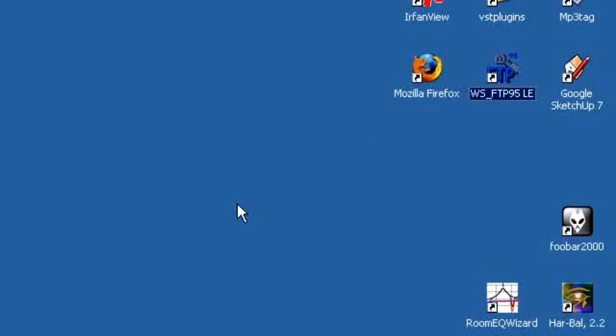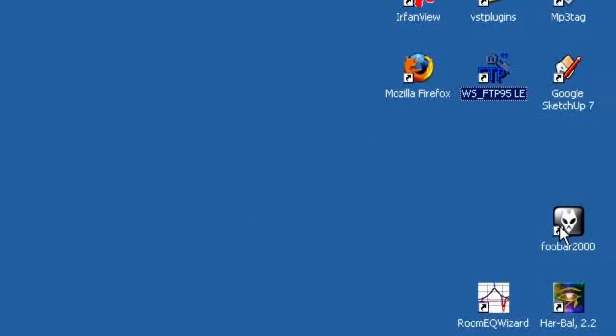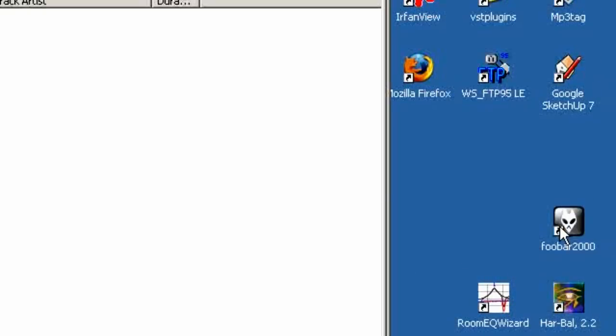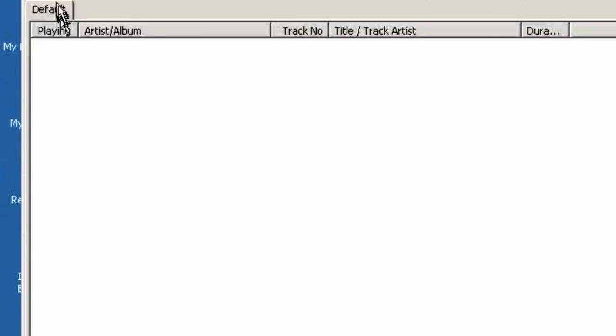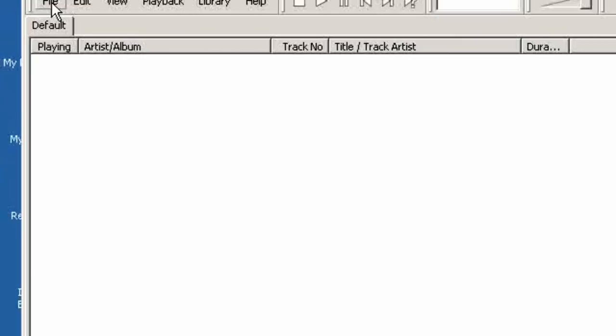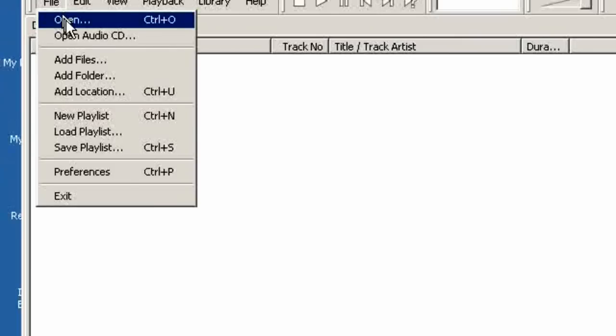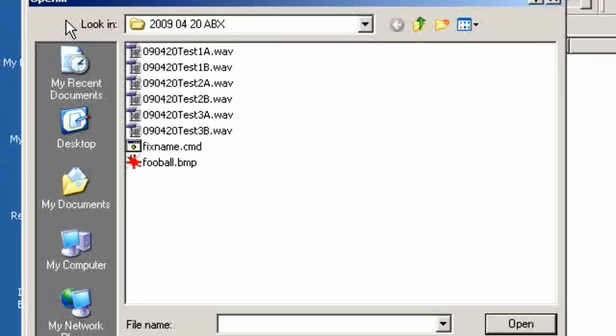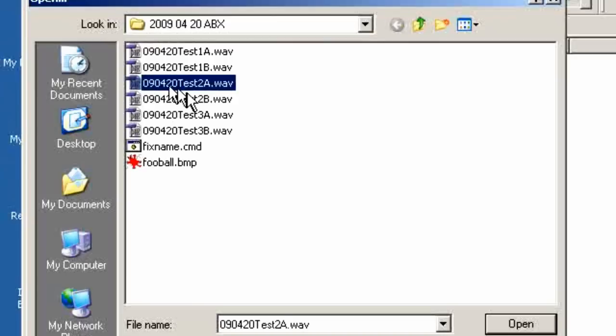Let's do a little ABX testing in FOOBAR 2000. We bring up the program and use the file open dialog to open some test files. Here are two.